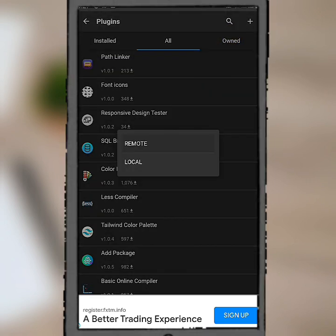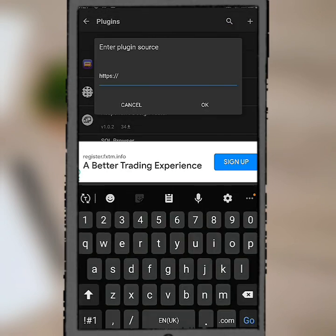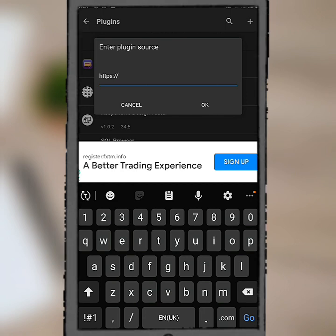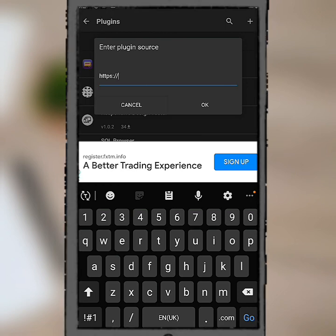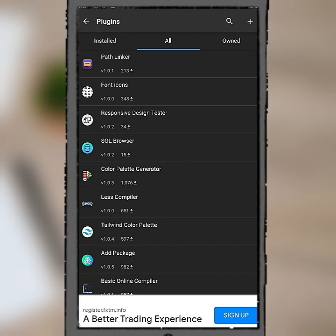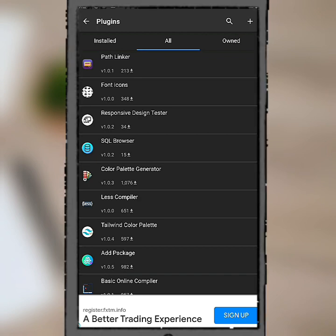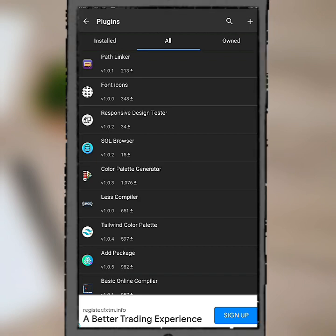Click on remote. You see this place? This is where you're going to paste the link of the plugin you want to use. Let me show you how to do that. Let's cancel this, then let's go back a bit, then let's come here.